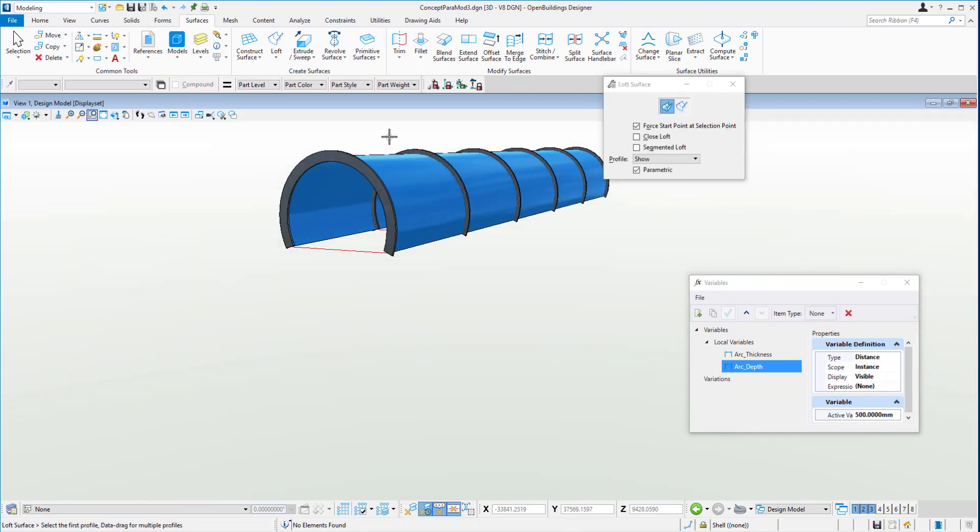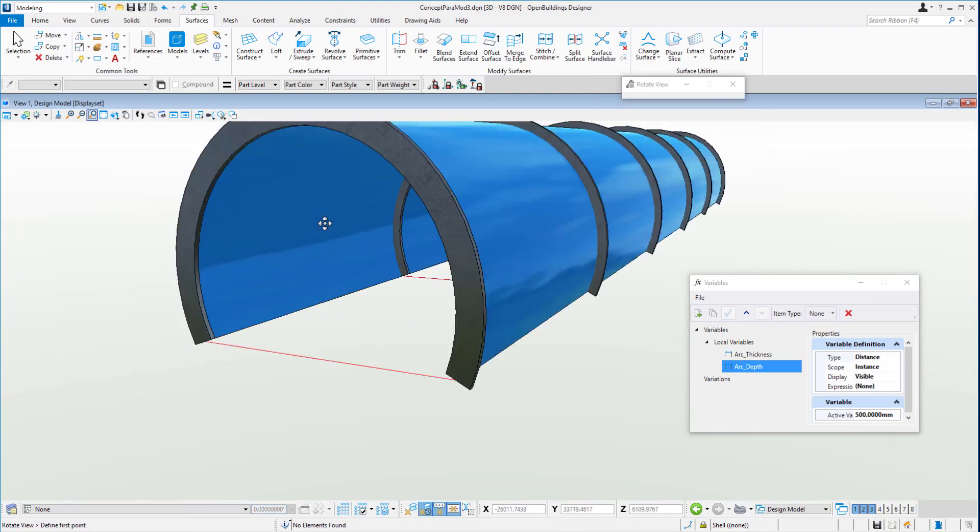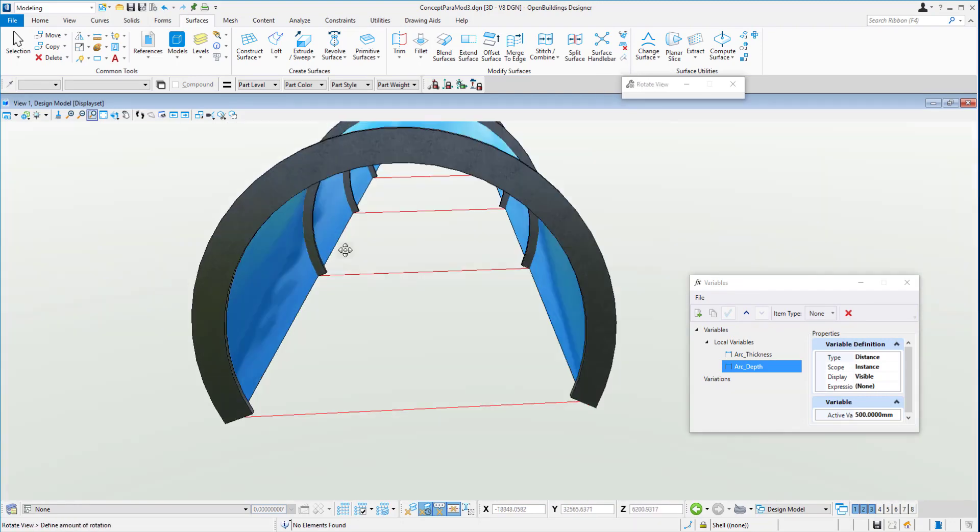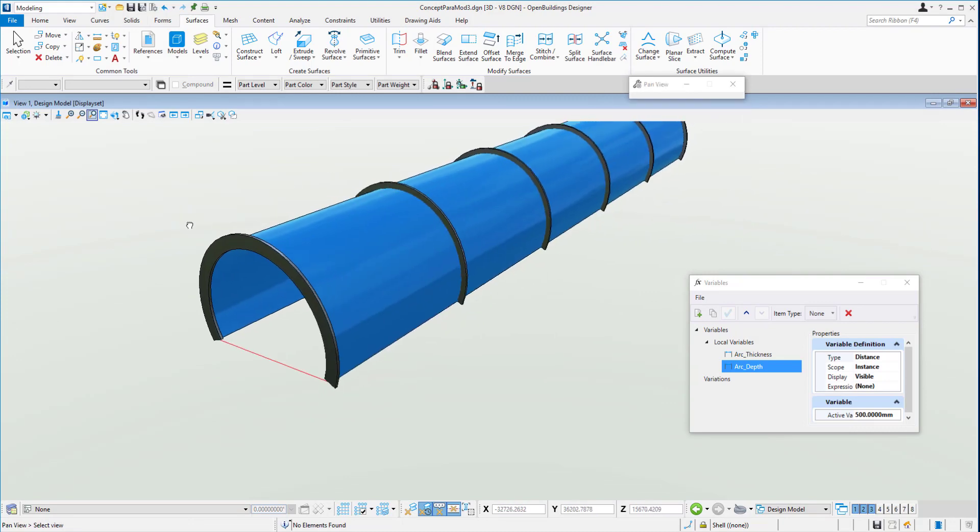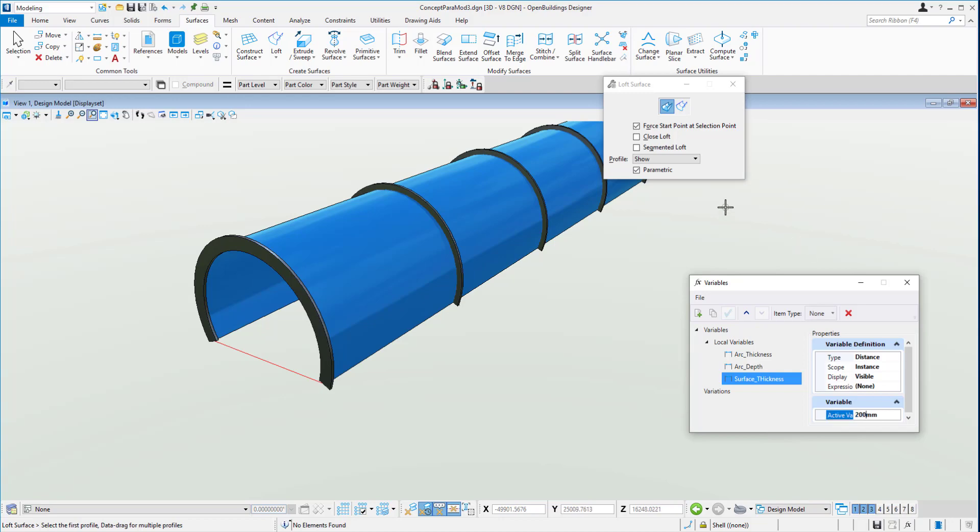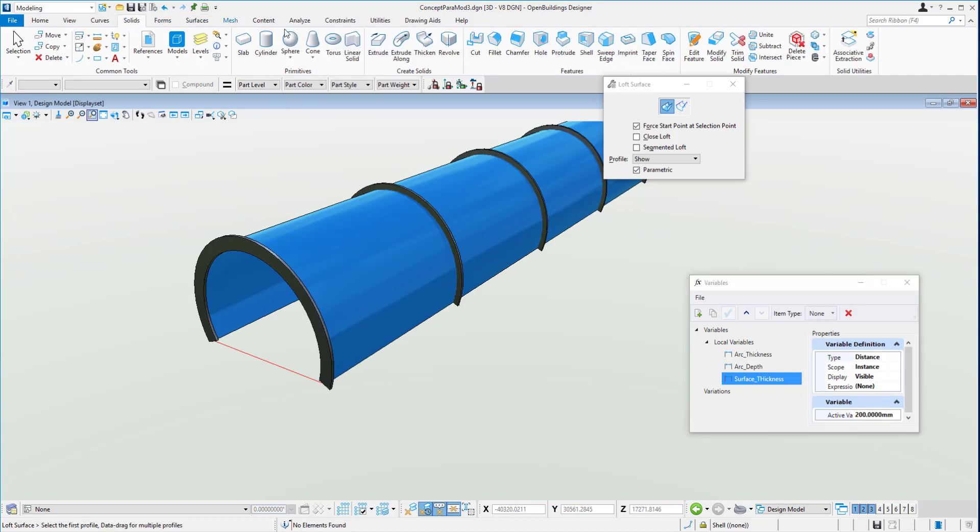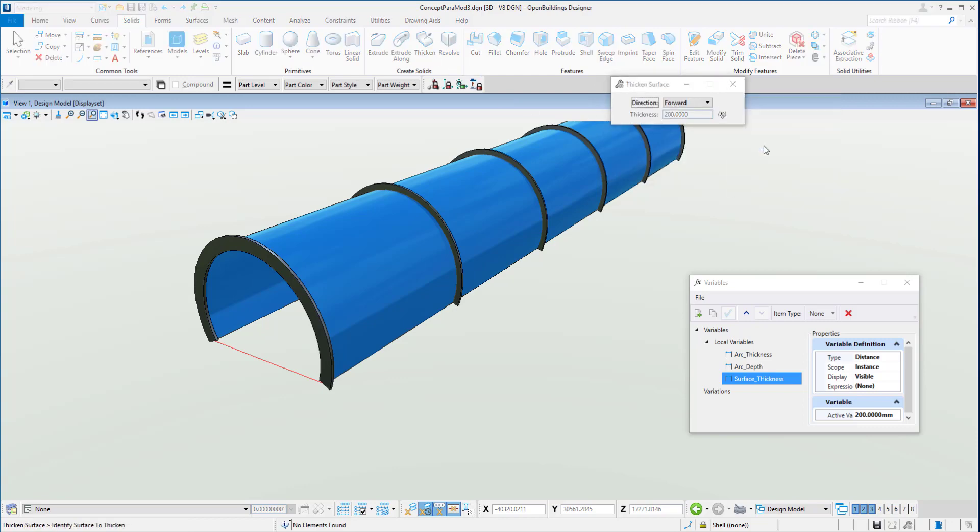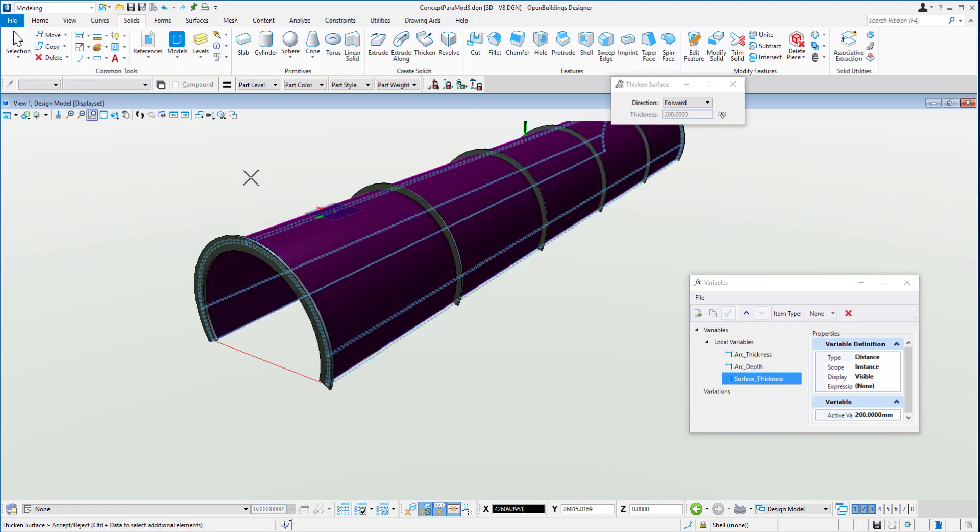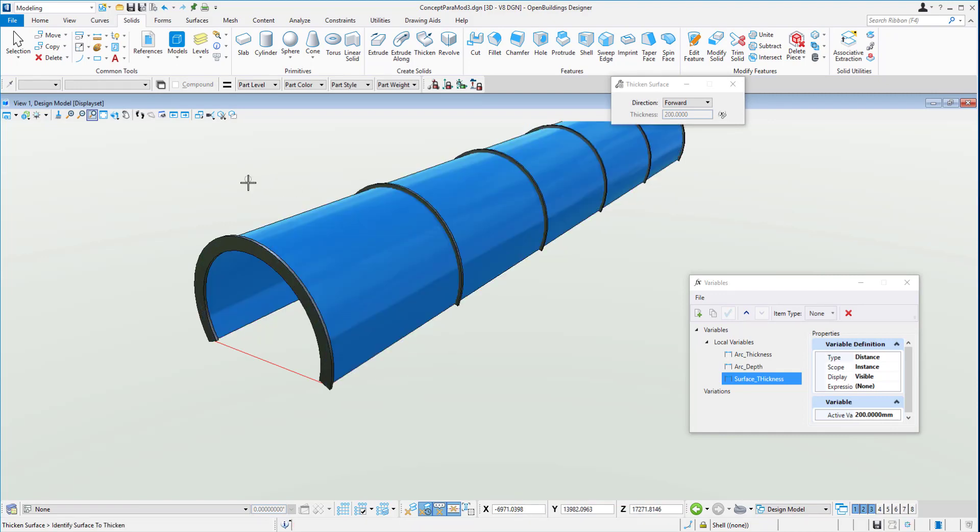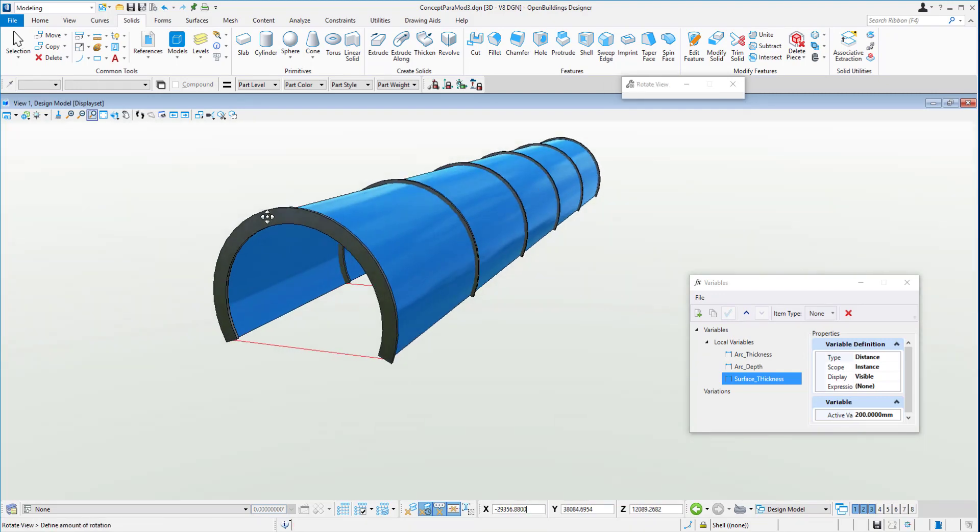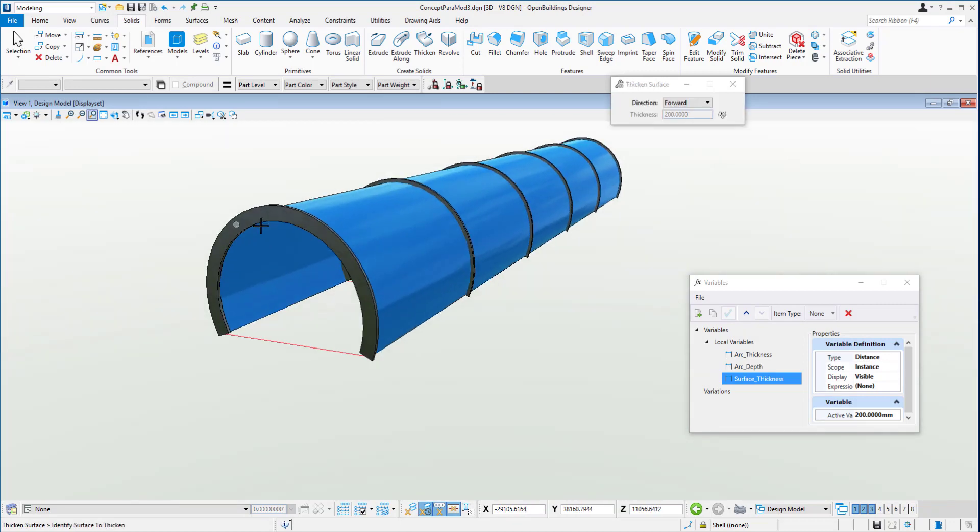Now, of course, the surface is only a zero thickness object. There is no volume to it. So what we'll do is create a new variable called surface thickness and give it a thickness of 100 to begin with. That means now we can get our solid tab, choose the thicken tool, change the variable to surface thickness, click on the surface itself and give it a little bit of thickness there.